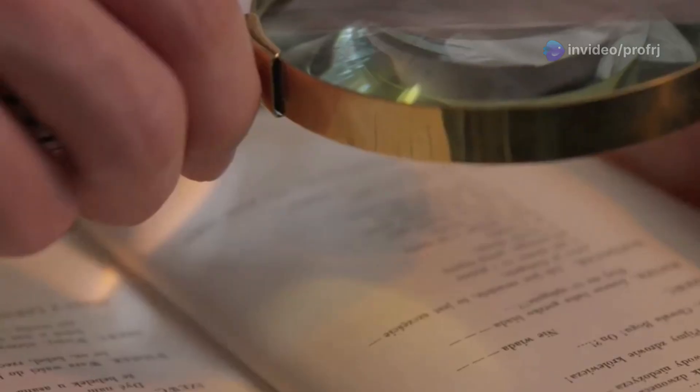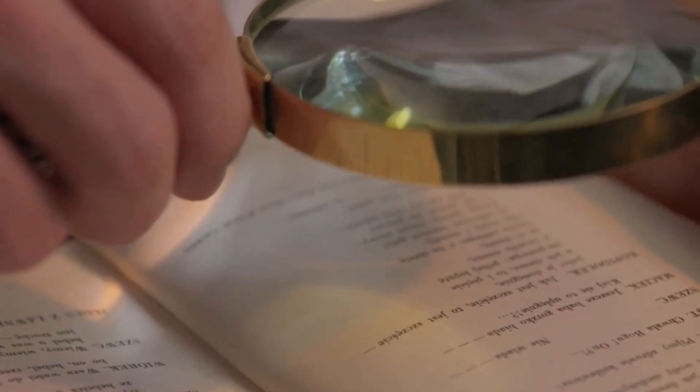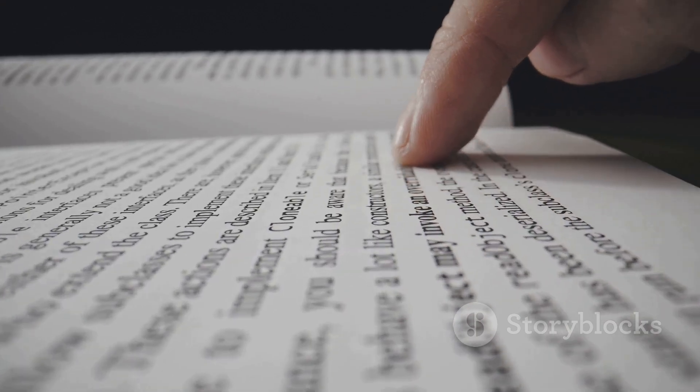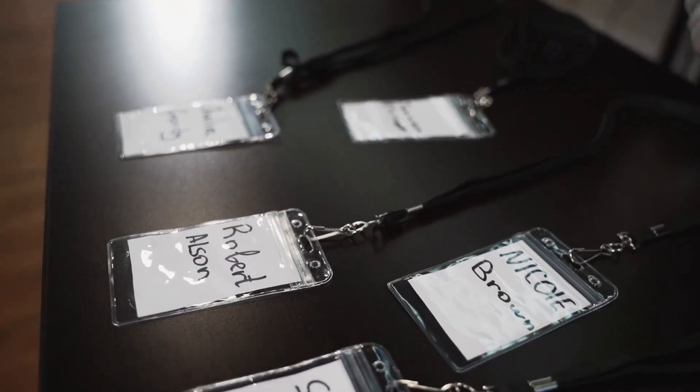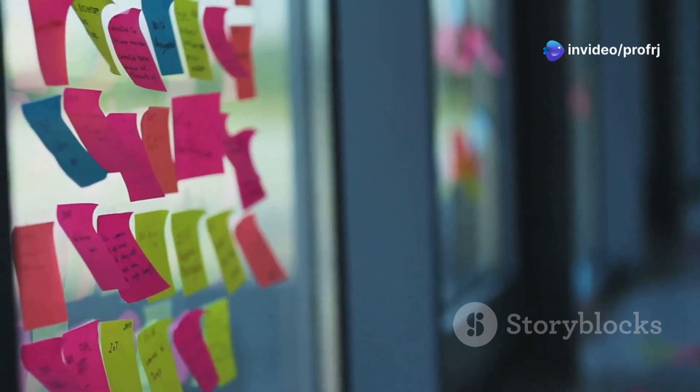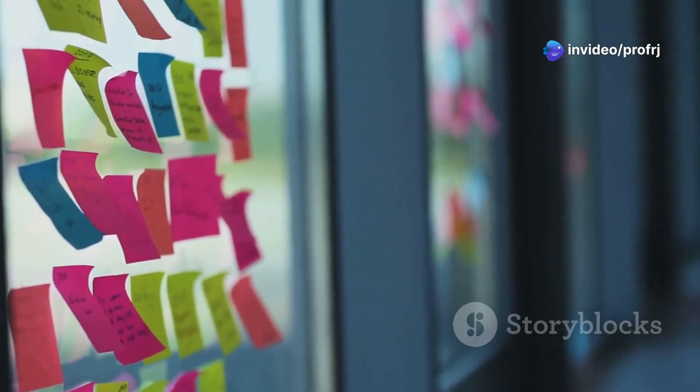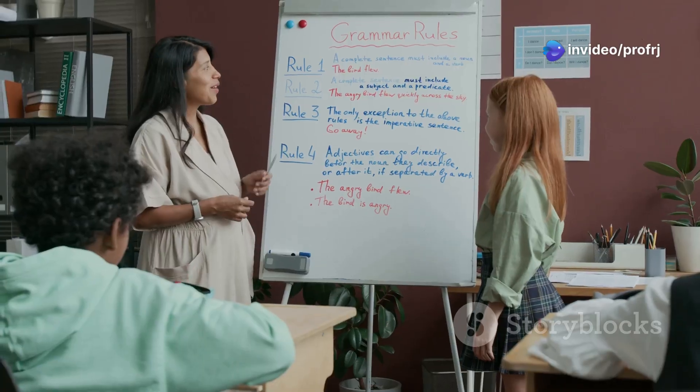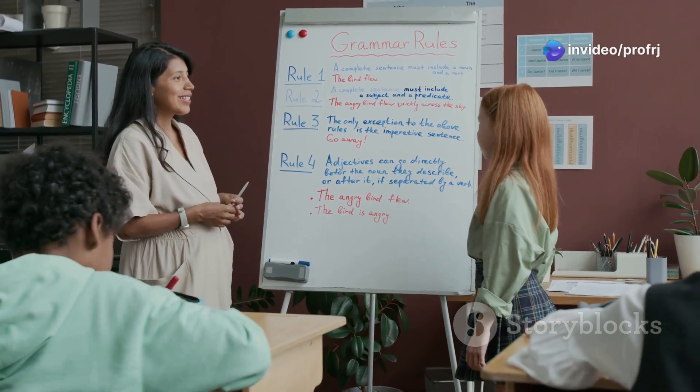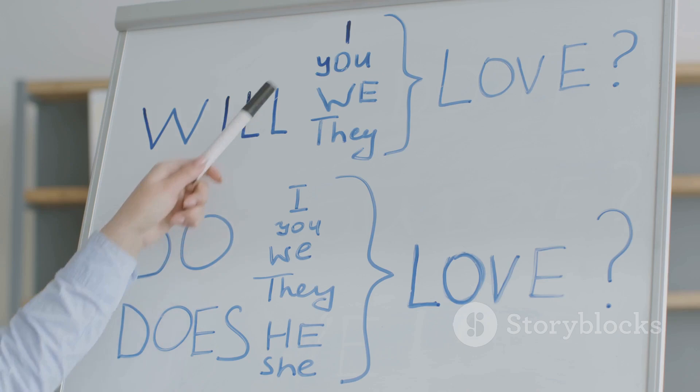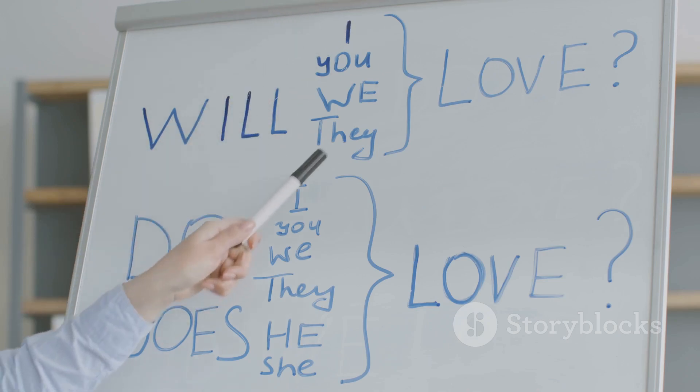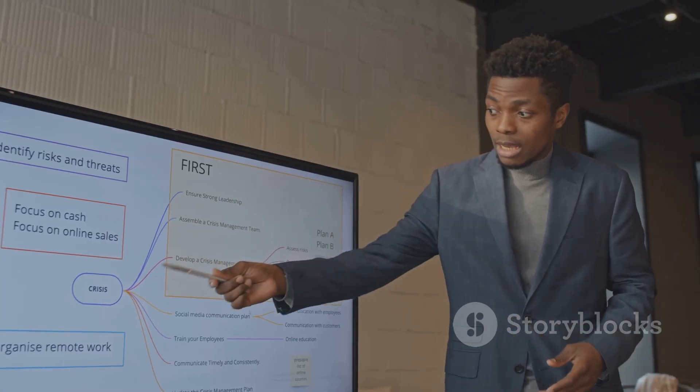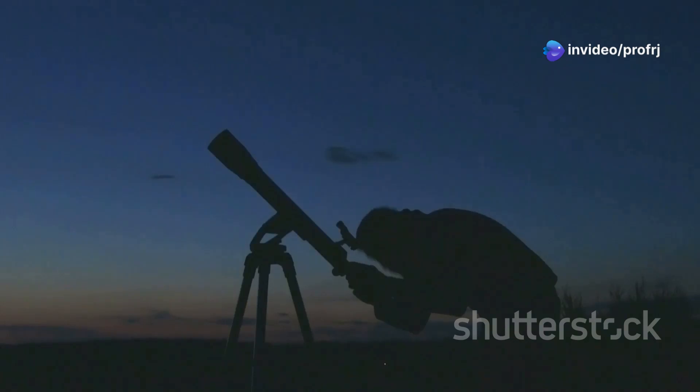But hold on, there's more to words than meets the eye. We need to know their roles in a sentence. That's where part of speech tagging comes in. It's like giving each word a name tag that reveals its grammatical function: is it a noun, a verb, an adjective? In our example, 'cat' gets tagged as a noun, 'sat' as a verb, and so on.